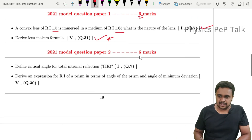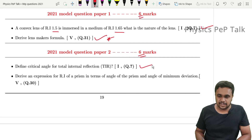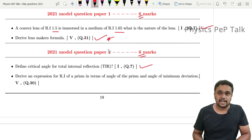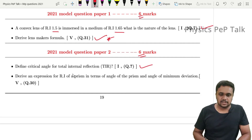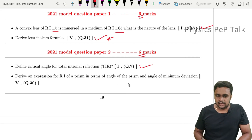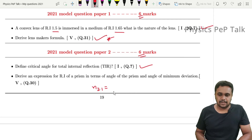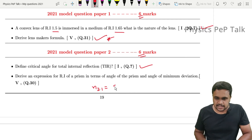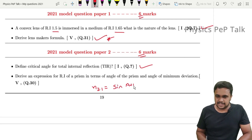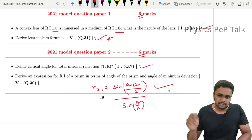The model paper also has 6 marks for: 'Define the critical angle for total internal reflection' — just define it for 1 mark. Then, 'Derive an expression for the refractive index of a prism in terms of the angle of the prism and the angle of minimum deviation,' giving N = sin((A + dm)/2) / sin(A/2). This derivation is worth 5 marks and is straightforward.